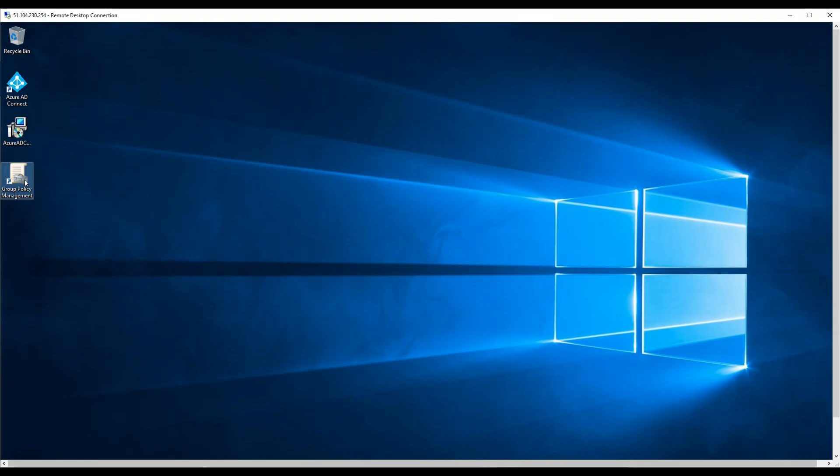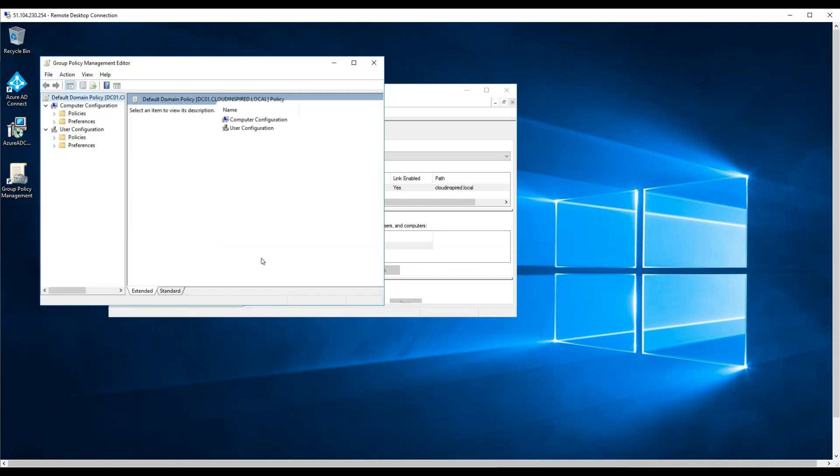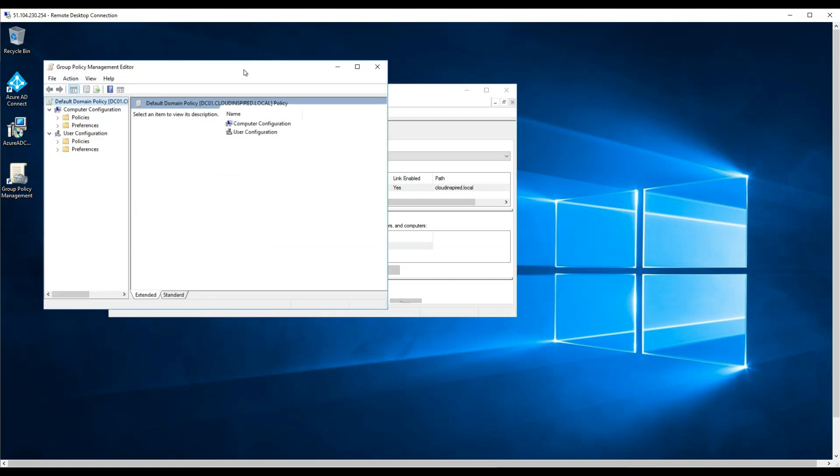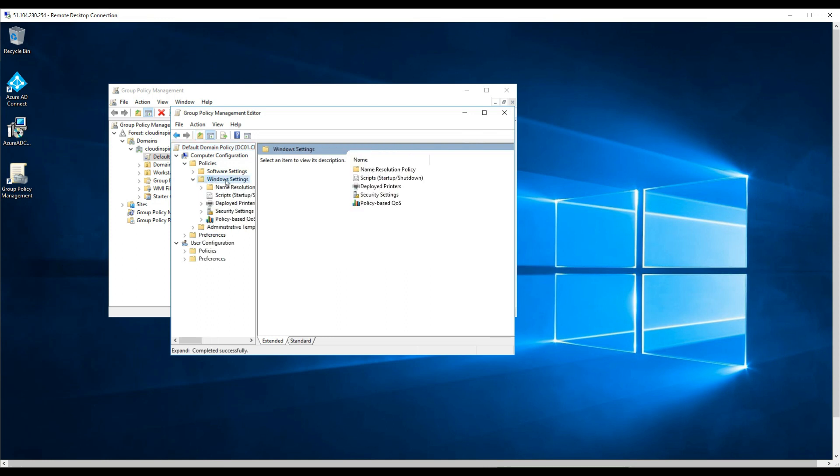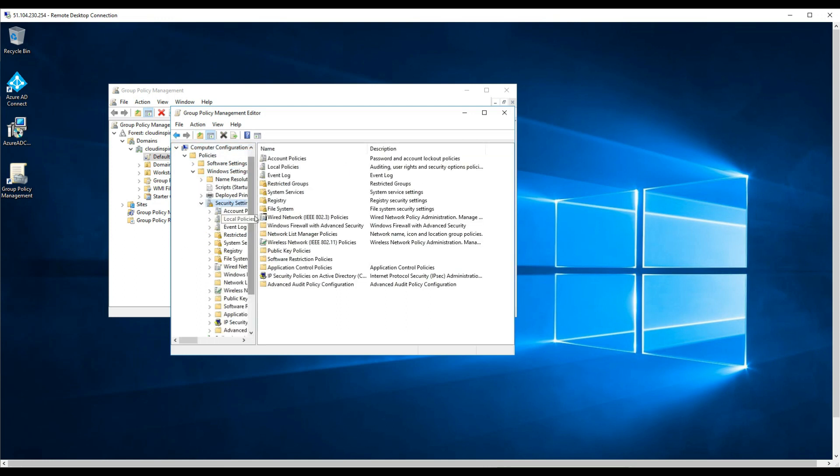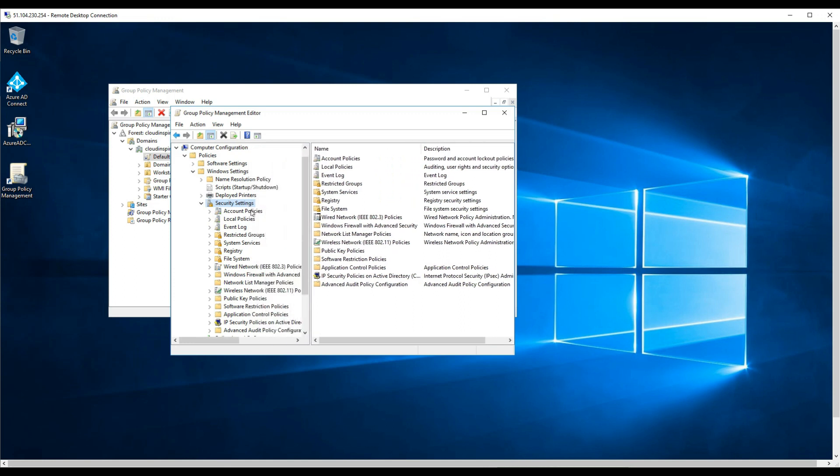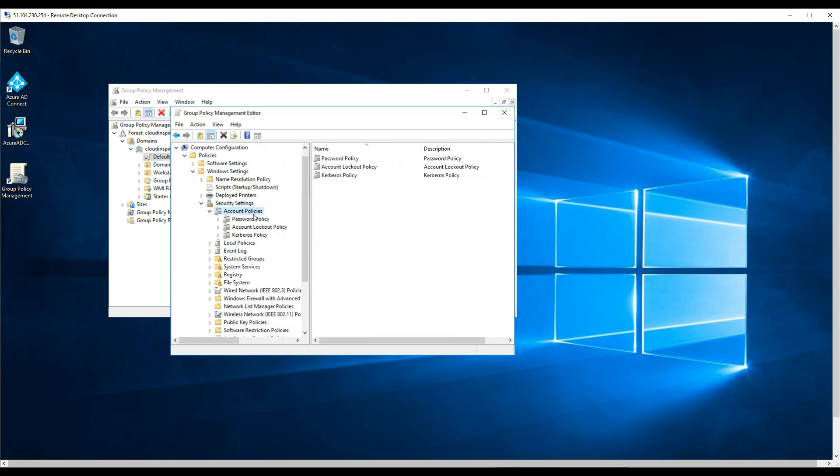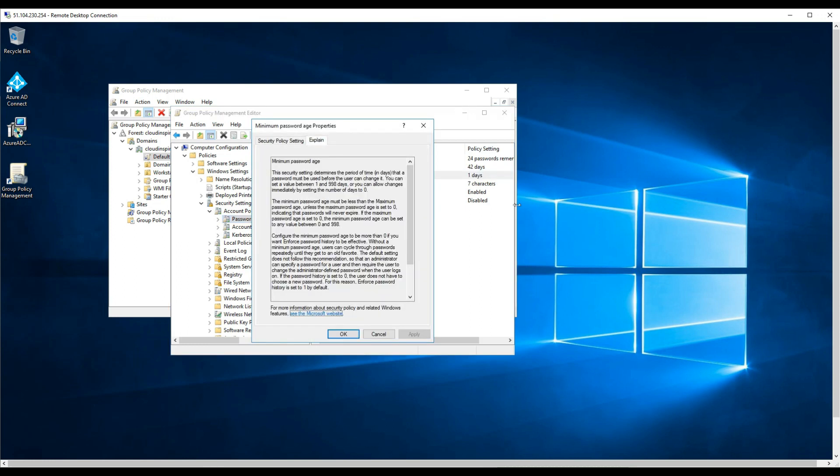Now we also need to check our group policy within on premise Active Directory. A minimum password age must be set to zero to enable password write back to work and be changed immediately. So if we go to group policy management and default domain policy, click edit. If we drill down and go to Windows settings under computer configuration security settings.